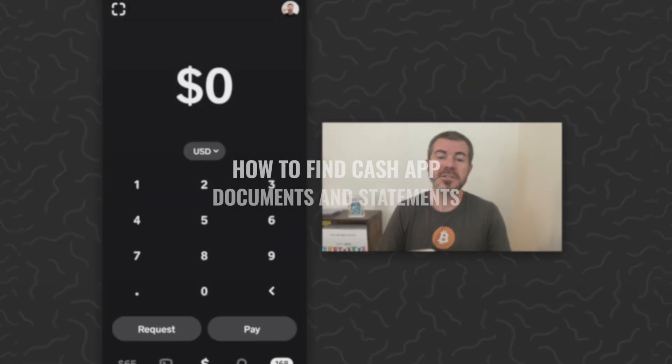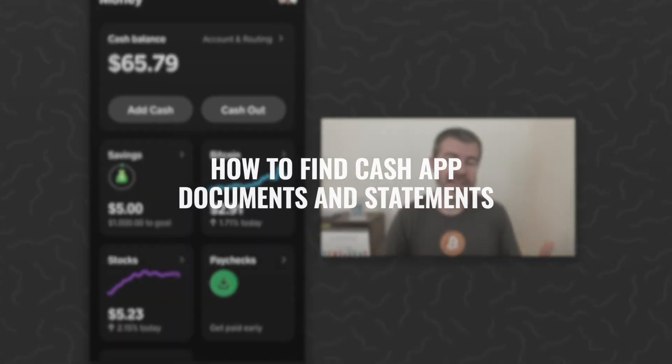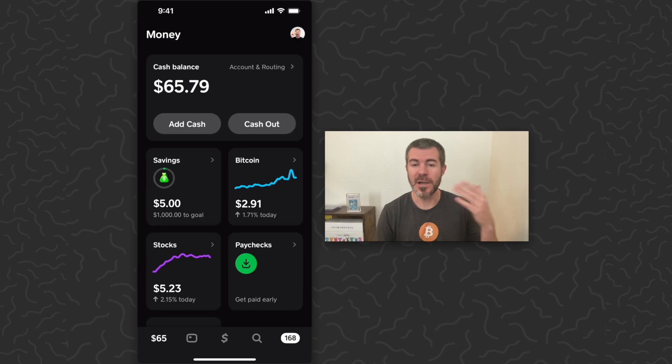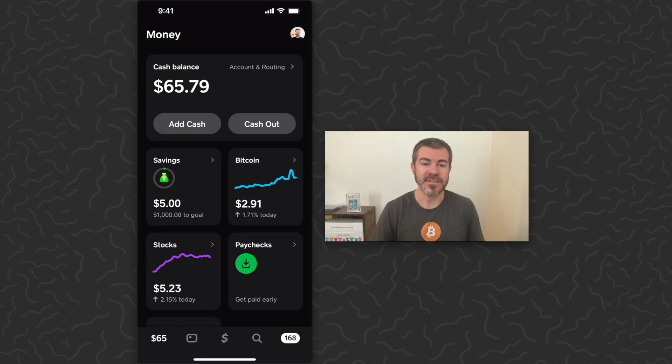In this video I'm going to show you how to find your Cash App statements. You might need these statements if you want to see how much you spent or sent someone, or you might need them for your taxes.